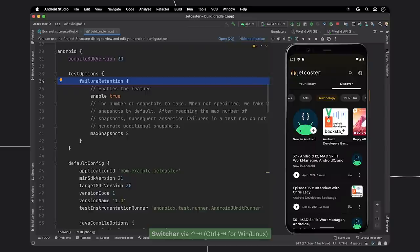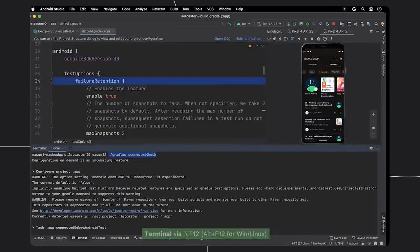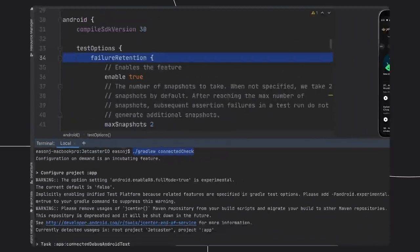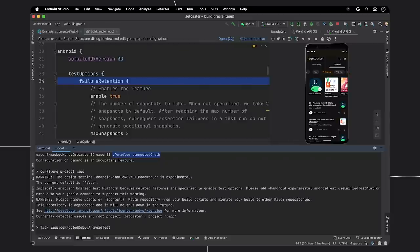Then, to enable this feature, you need to add the failure retention block to your build.gradle file. Note you need to specify how many emulator snapshots that you want to create. Once that is set up, open up the terminal inside of Android Studio and run Gradle W connected check, as highlighted in the IDE. Running this command triggers instrumented tests and creates a bundle of executed tests and emulator snapshots of failed tests that you can save for review later.